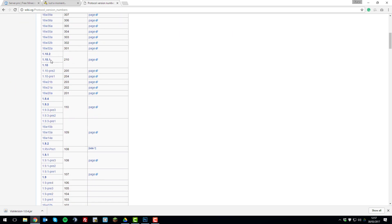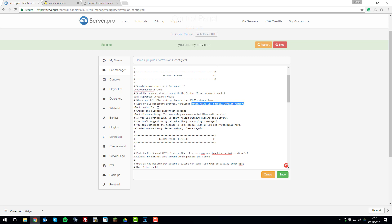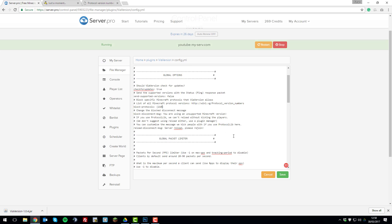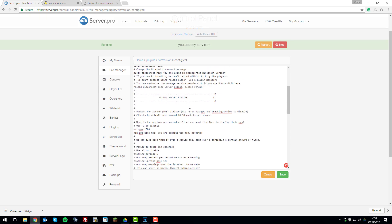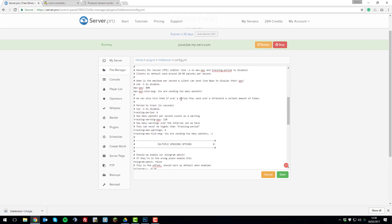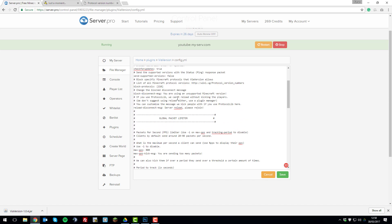So for 1.10, it's 210. So if we just copy that and then go back here and then type 210, that will stop any client that's running 1.10 and then any version of 1.10 from joining your server. So you'd simply save the file and restart your server to apply that. So that's the main setting and the configuration that you should worry about.